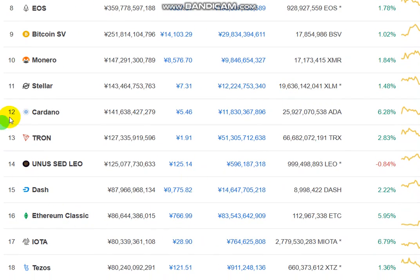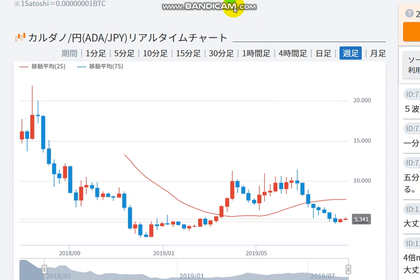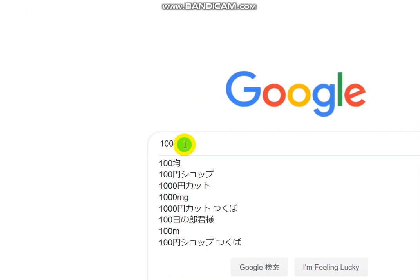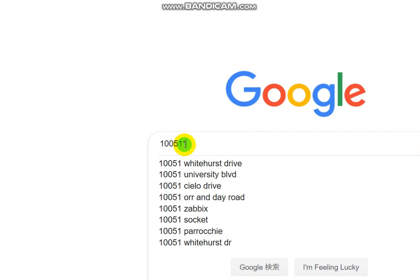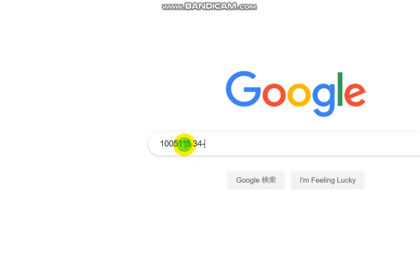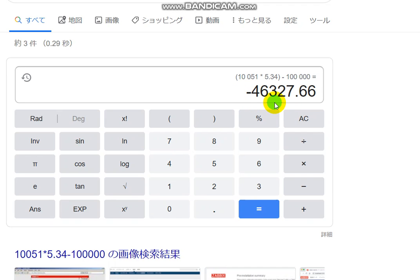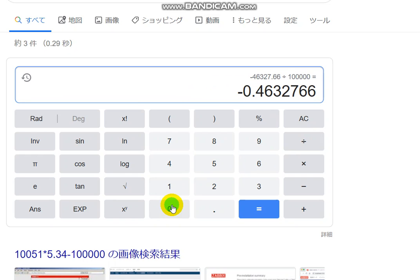The curve-down for ADA is 12, similar to Stellar and Monero in volume. Checking the price once more — it's 5.34 yen. I have 1,051 ADA and the current price is 5.34 yen. My principal was 100,000 yen, so the current value is about 46,000 yen — a loss of 46,328 yen, which is about 46.3% down. So we have to wait.